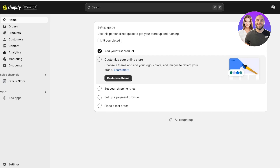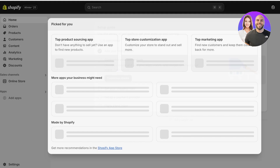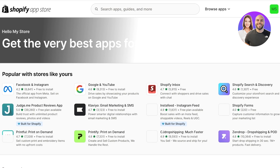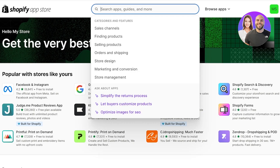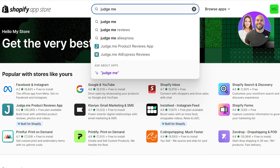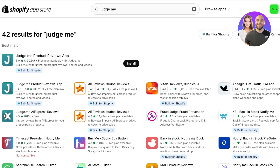Judge.me is a product review tool that allows us to add a review widget on our Shopify store. To get started, click on 'Add Apps', scroll down, and click on 'Shopify App Store'. Once it loads, search for Judge.me.